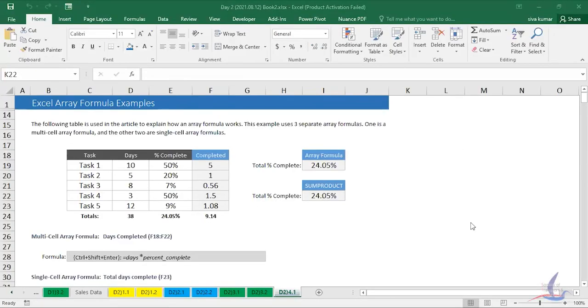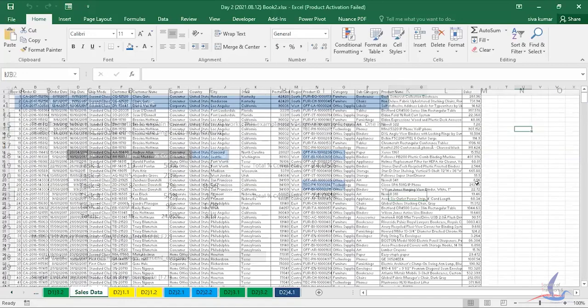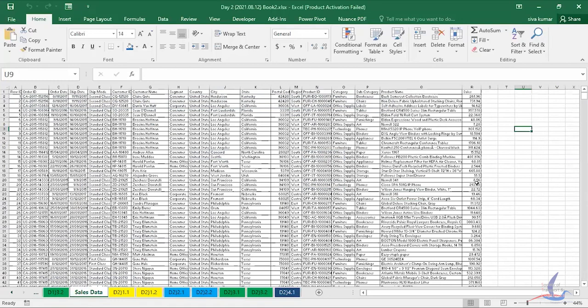The screen is visible and we are in sales data. Screen visibility confirmed.